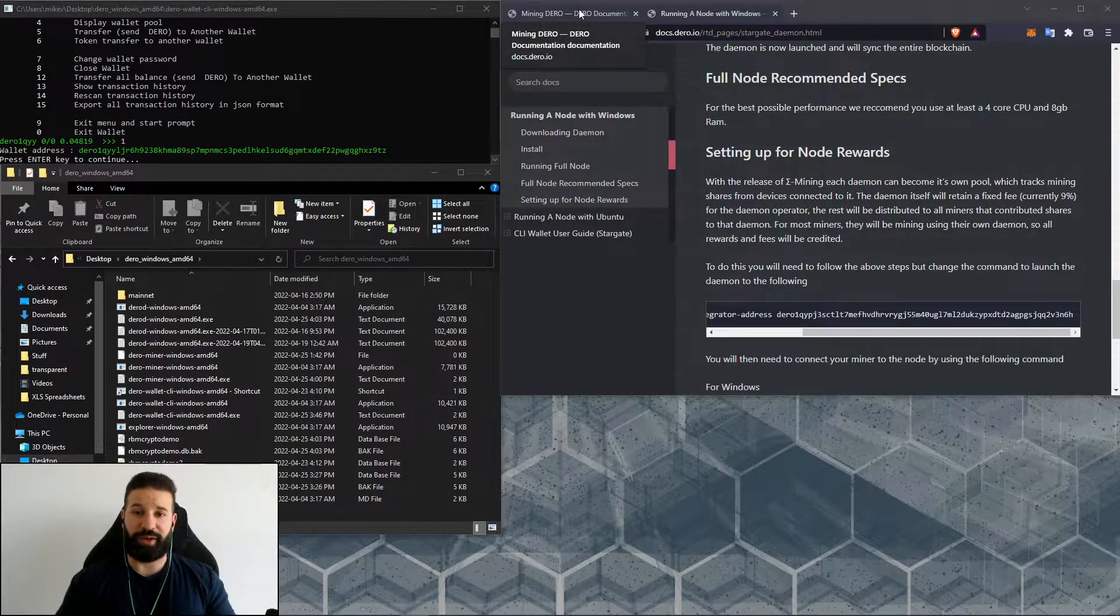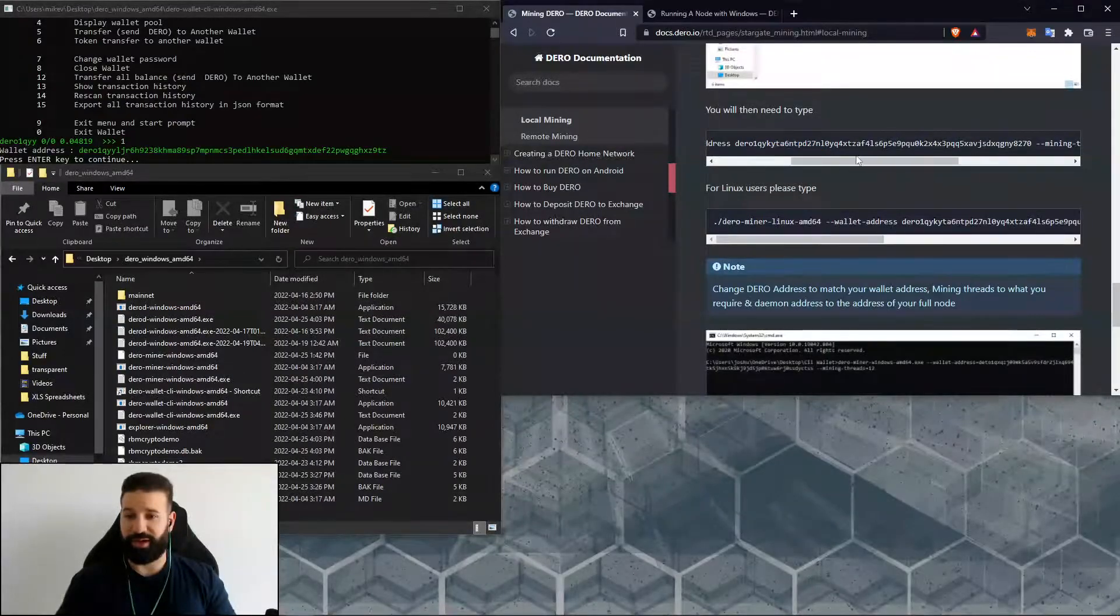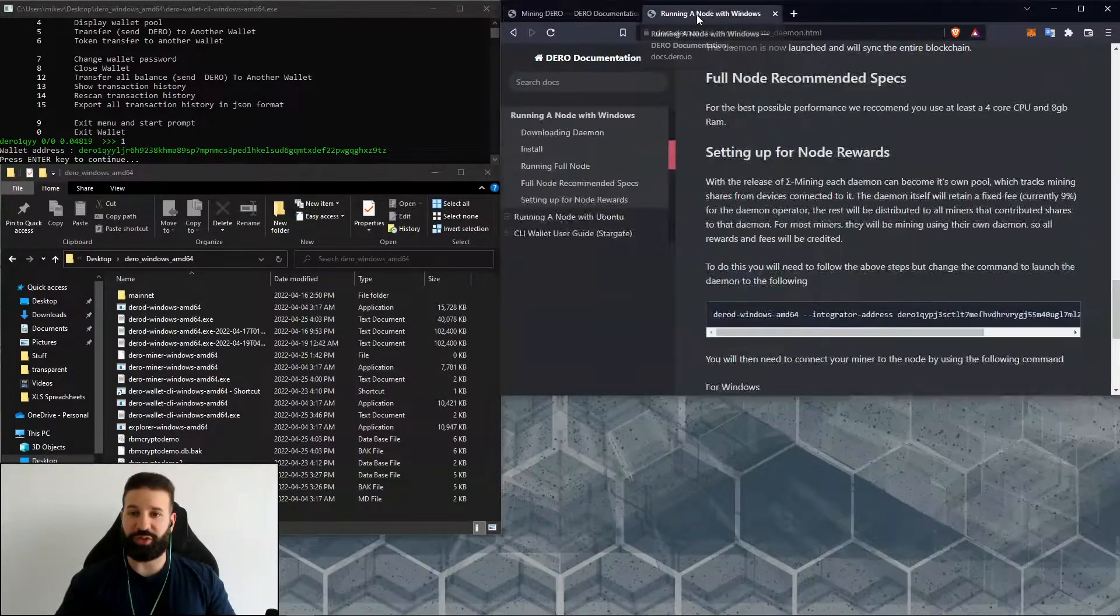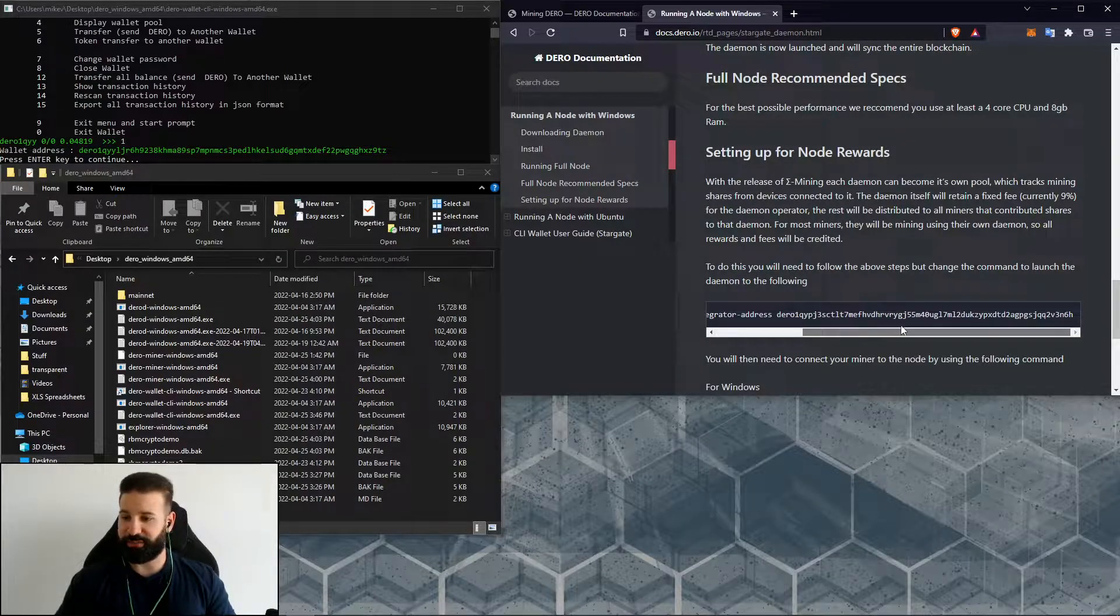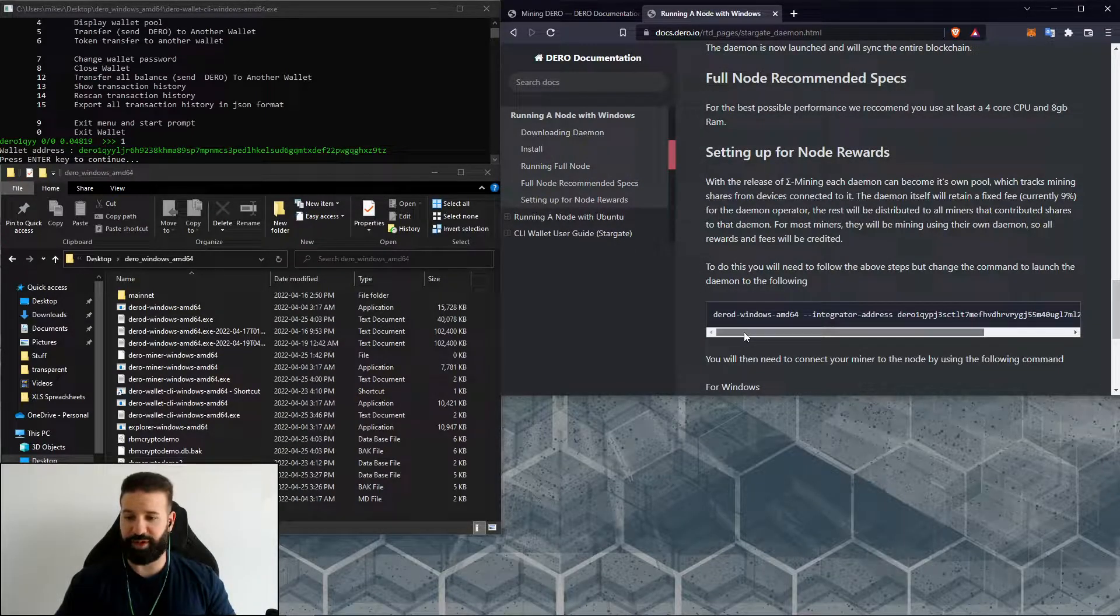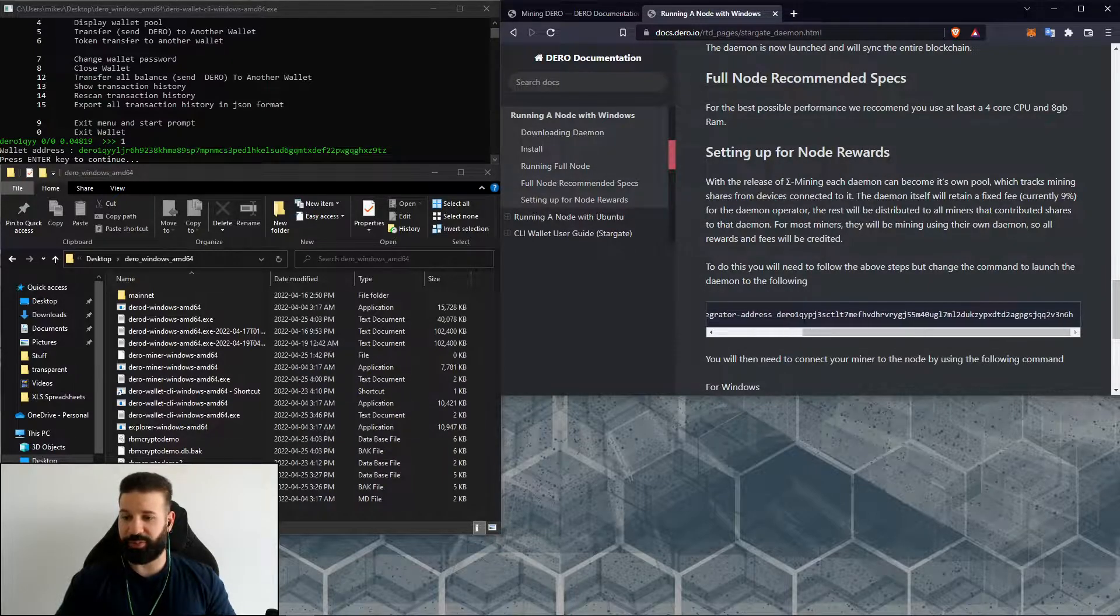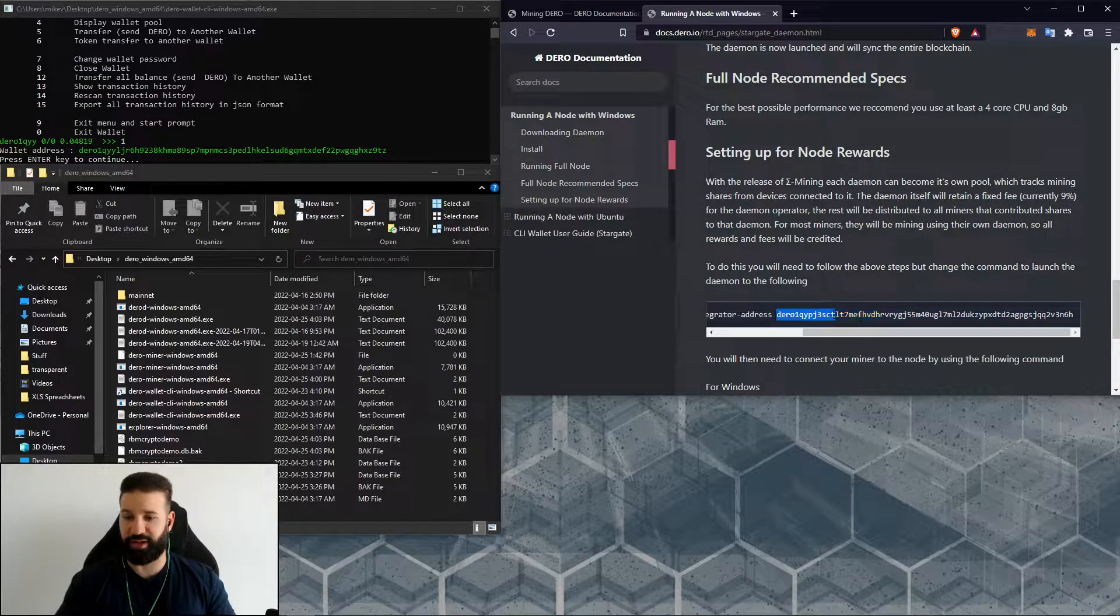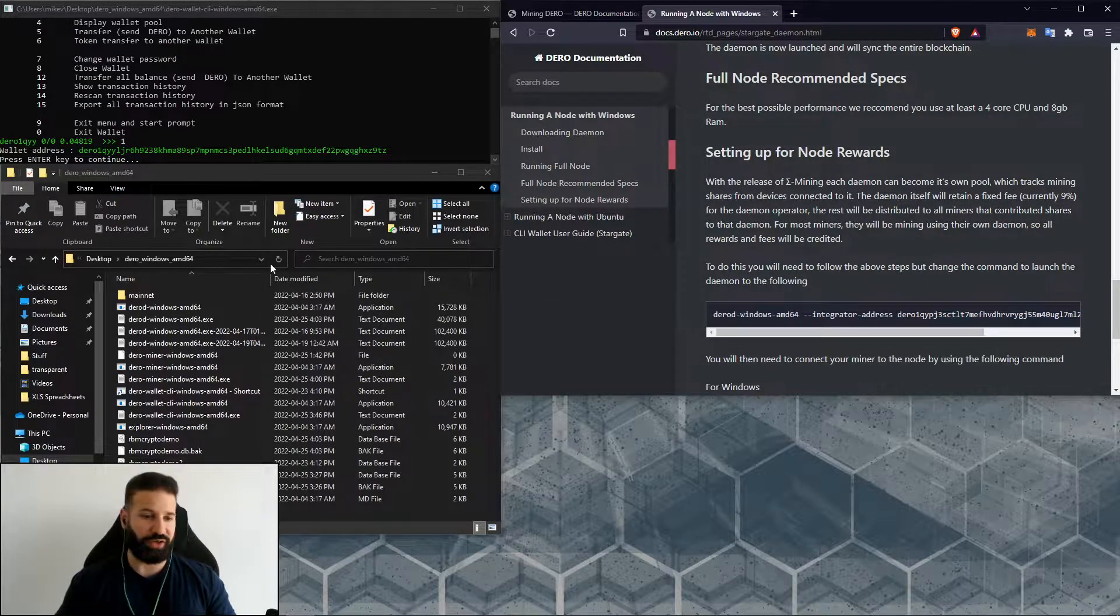That will be this command line right here. Okay, so let's get started. We're going to launch our node now with the new command line, and all we need to do is plug in our own integrator address. We're going to replace this demo address here that Darrow has on their documents on their website with our own address.